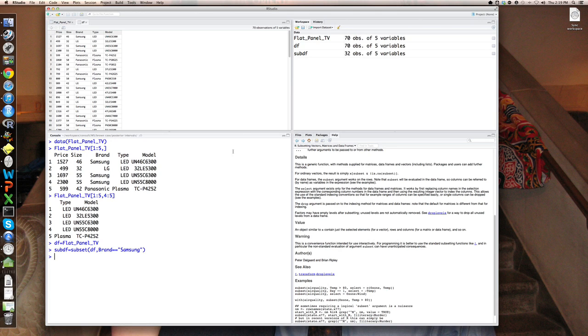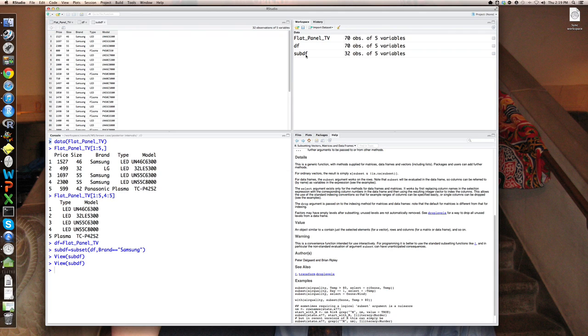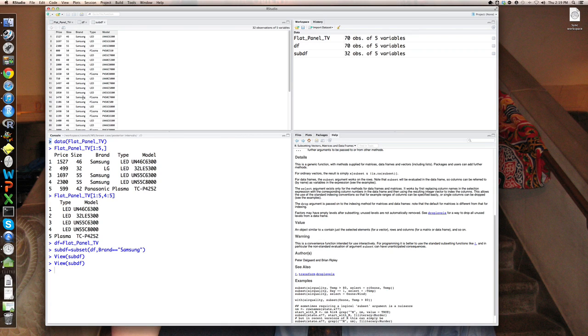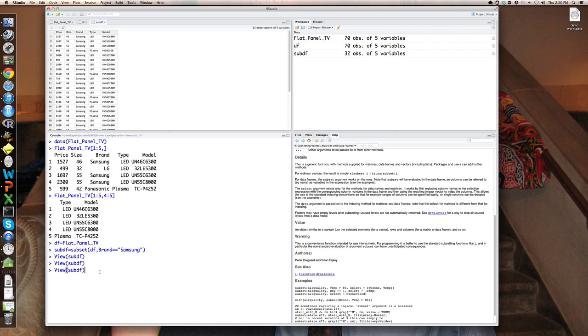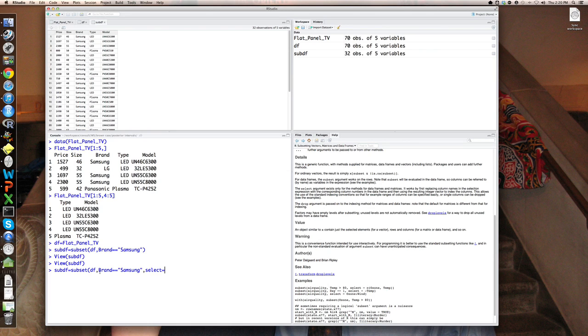Okay. So now we have created a new data set. You can see over here, it's got 32 observations, the same five variables. So I'll click on that and bring it up, you can see here, it's the subset of DF where brand equals Samsung. Now you might say brand is an irrelevant variable or redundant variable, because I know that all observations in this new thing sub DF correspond to Samsung.